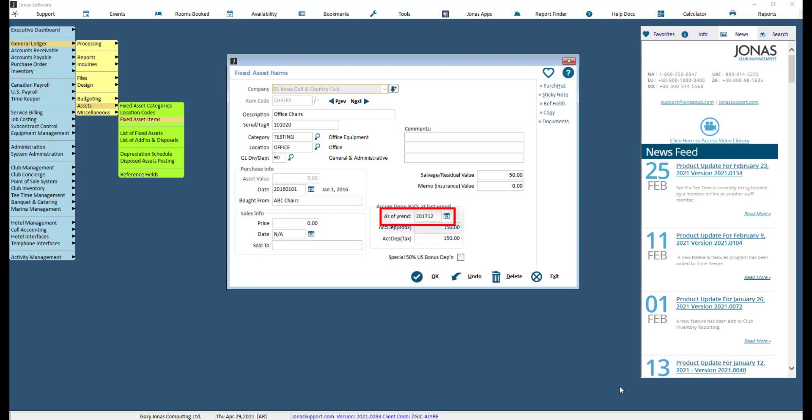For new assets, the system will automatically populate the year-end date field. Use these fields to enter the accumulated depreciation of the asset's book and tax values as at the end of the last fiscal year, or enter zero if the asset was purchased in the current year.